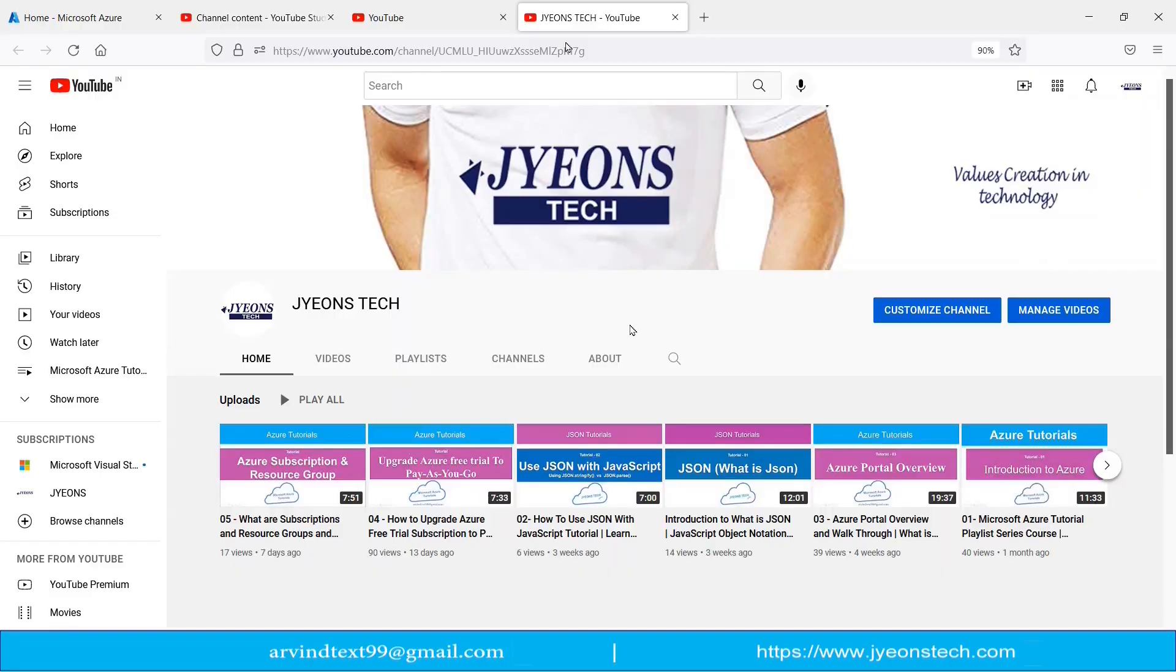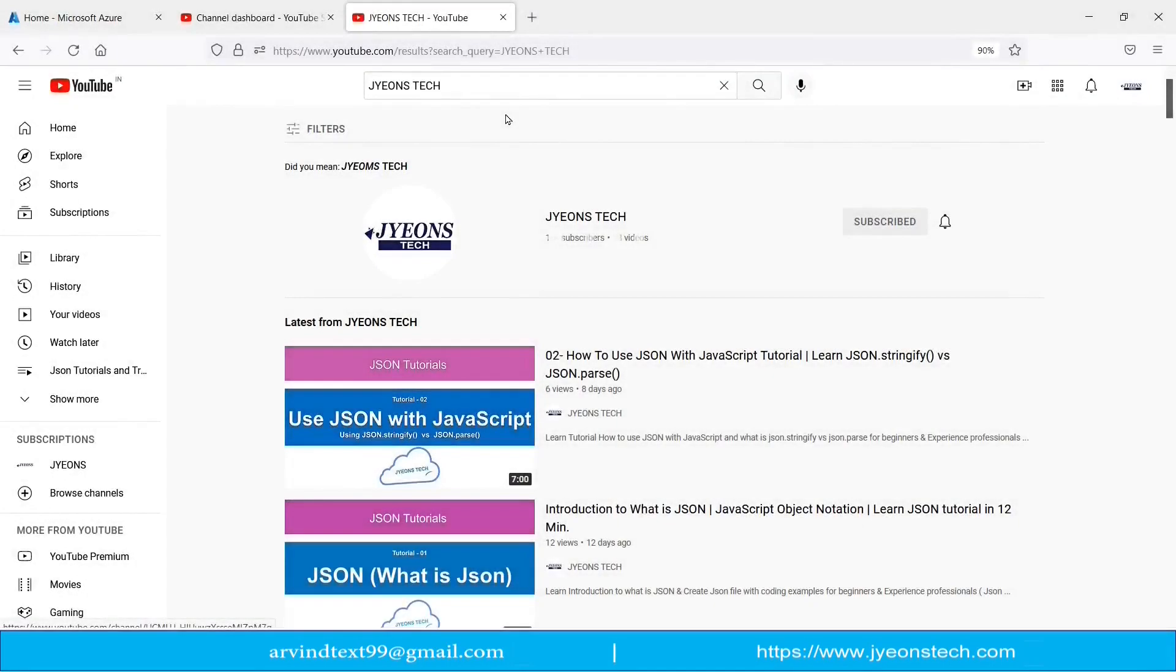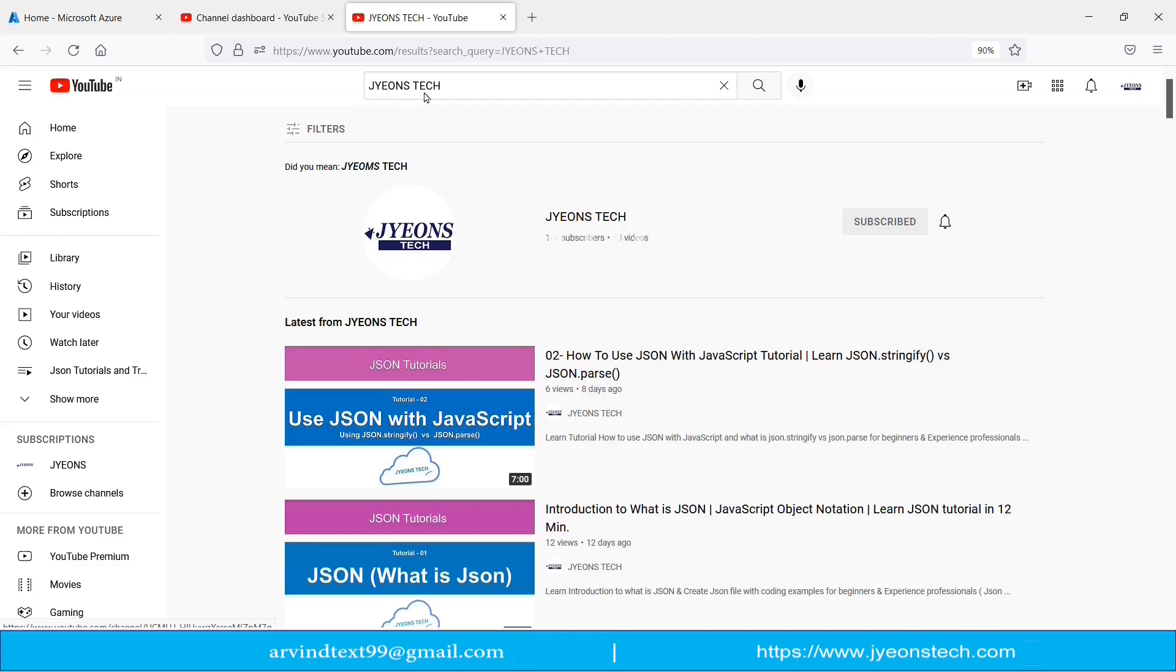Just go to YouTube and in search bar just type J Y E O N S T E C H. Just click on search. You will find this channel. This is my channel name Jyeons Tech. I request you to just click on subscribe and press the bell icon as well.